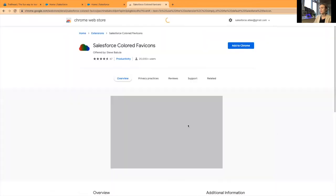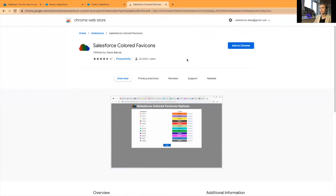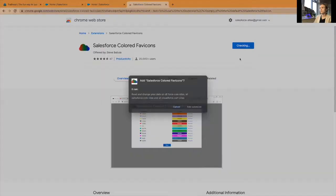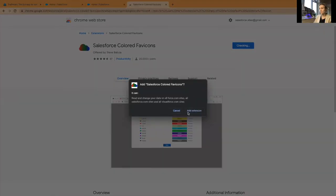Here it is opening the Chrome Web Store and I'll add it to my browser. Add extension.